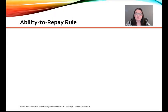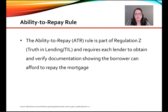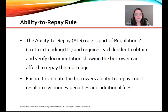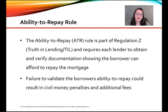Let's take a look at the Ability to Repay Rule. This rule is part of Regulation Z, also known as the Truth in Lending or TILA Rule, and requires each lender to obtain and verify documentation showing the borrower can afford to repay the mortgage. Failure on the lender's part to validate the borrower's ability to repay could result in civil money penalties and additional fees. This rule came about with the Dodd-Frank Act, very soon after the mortgage meltdown of 2008.